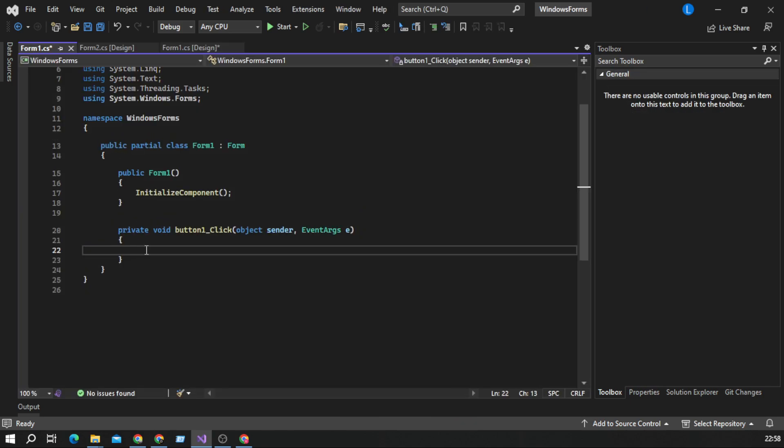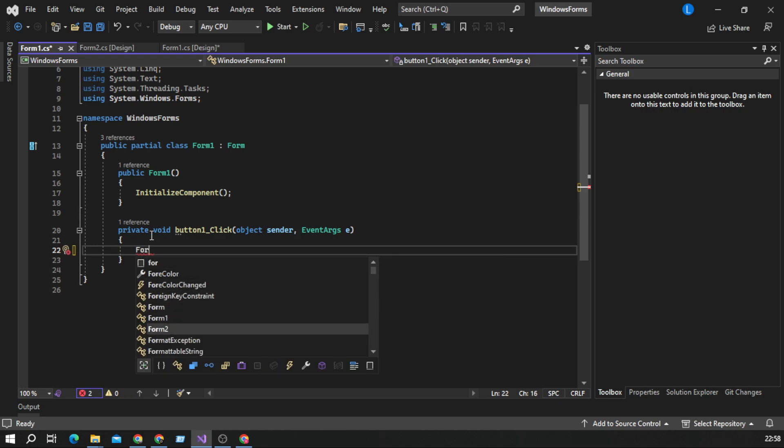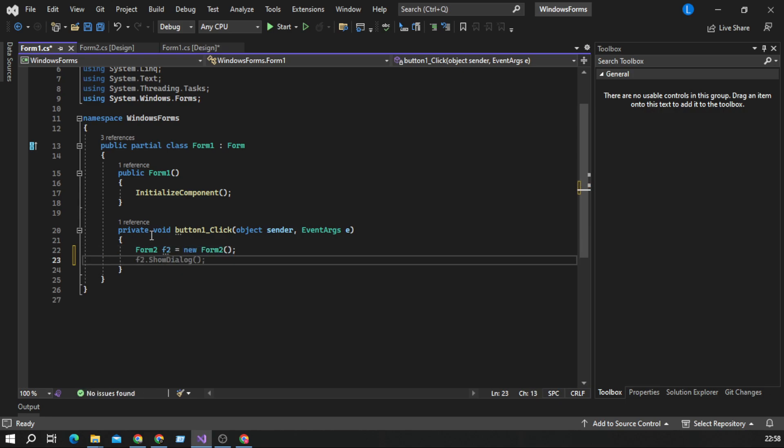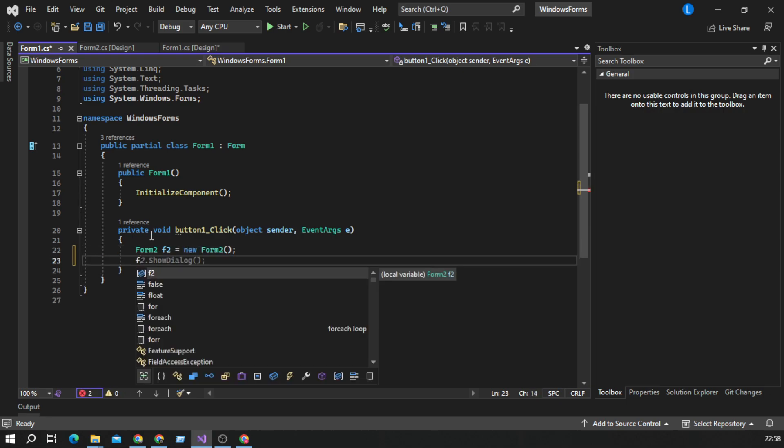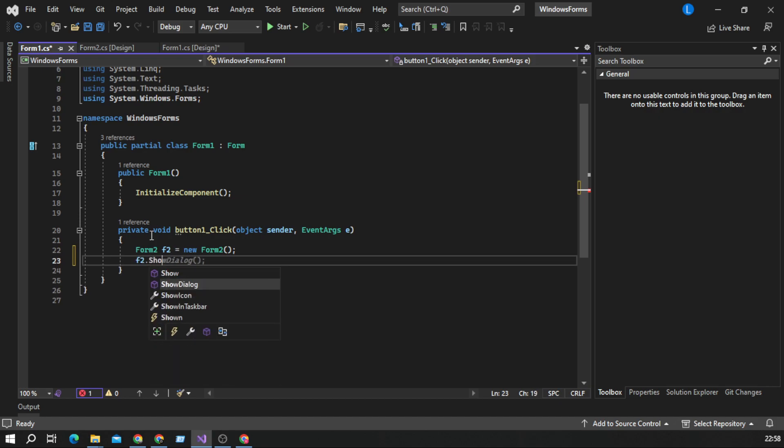Double click on button and we need to declare form2 f2 is equal to new form2 and f2 dot show and brackets.